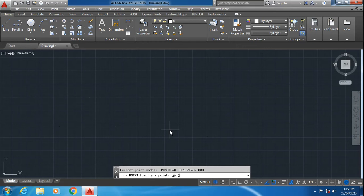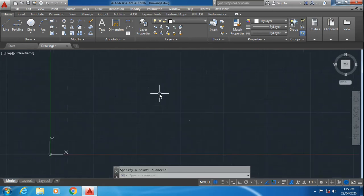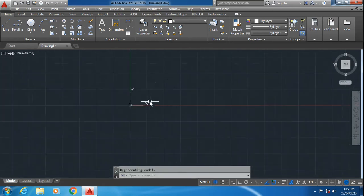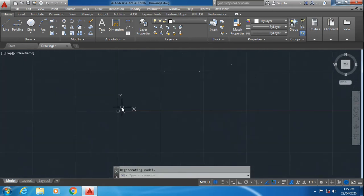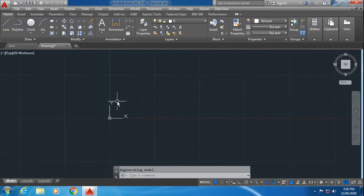Now this 20,20 specifies the x,y location of the point. Enter the coordinates and press enter. Escape. Now 20,20 will be almost near to this UCS, so this is the point location.